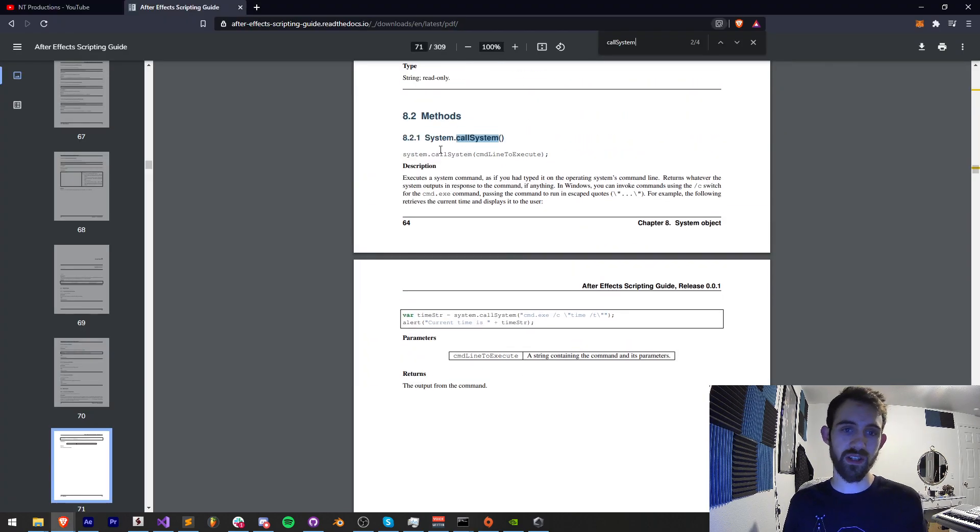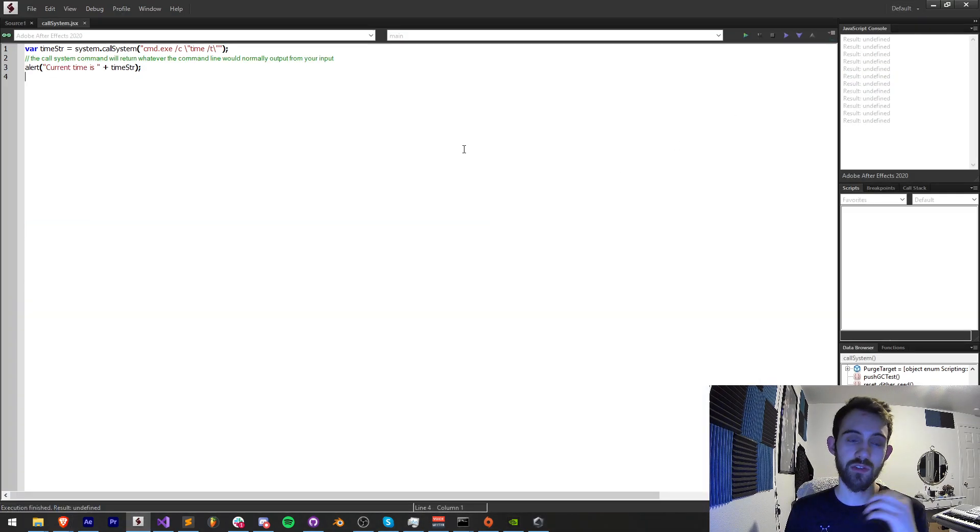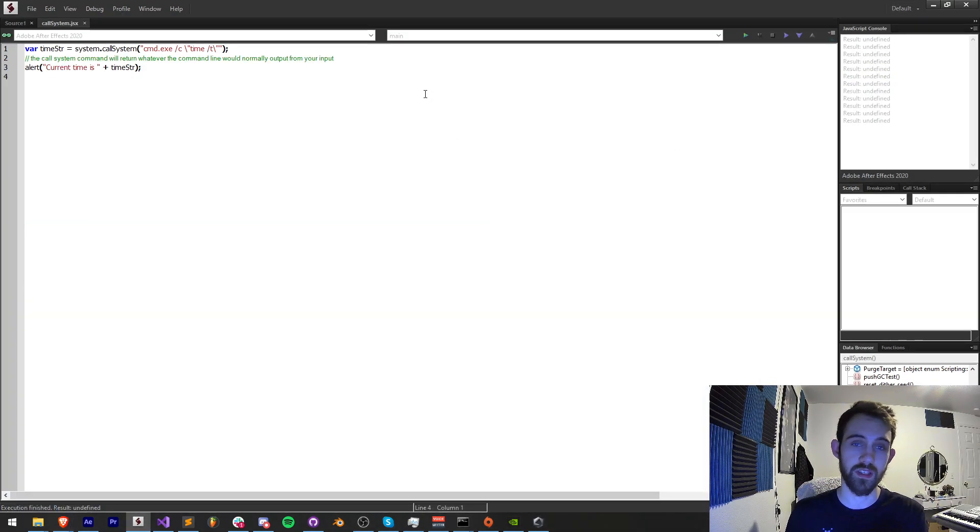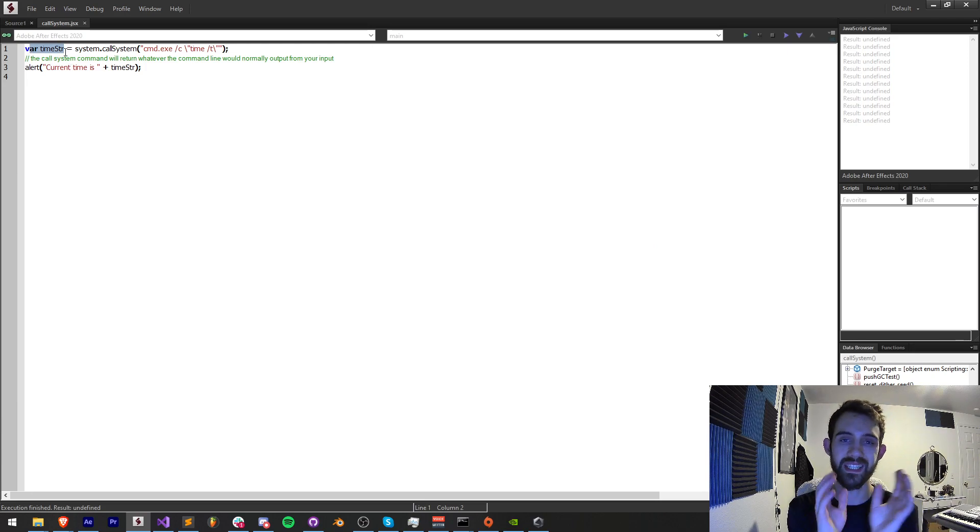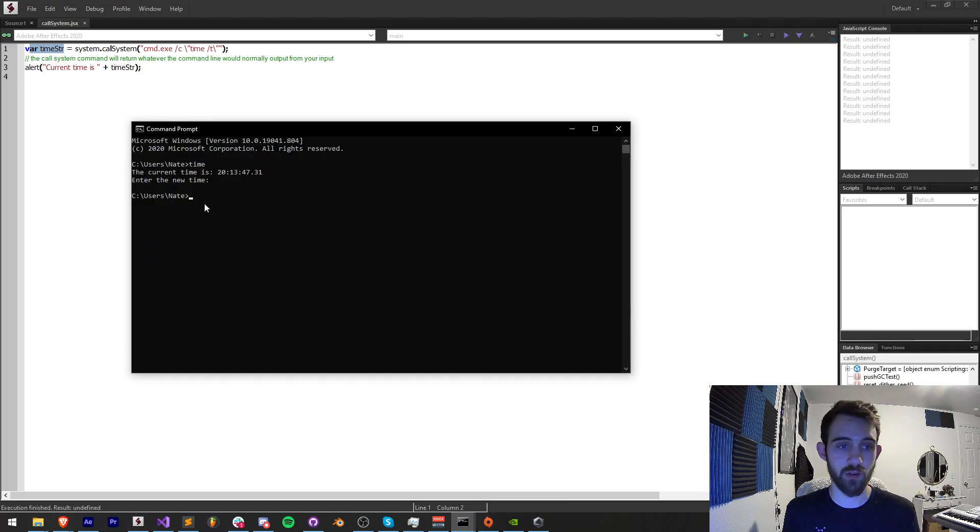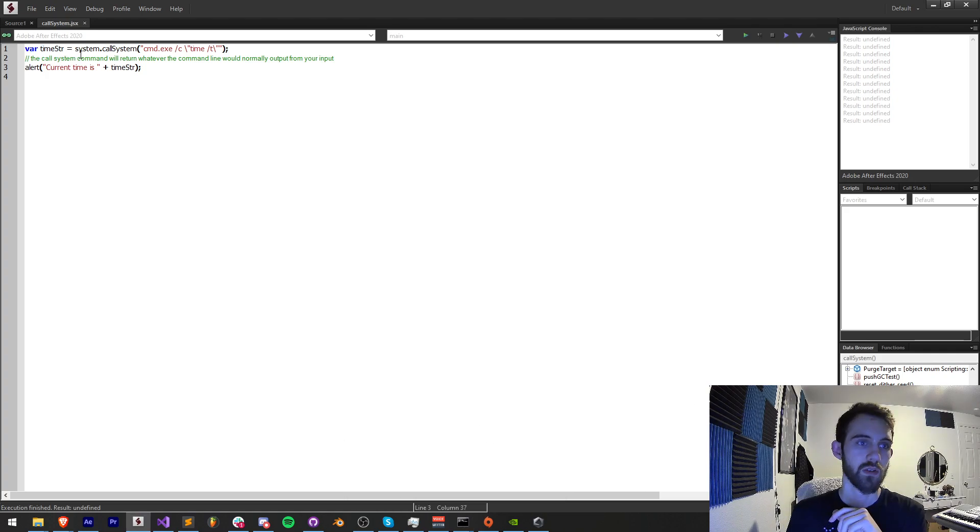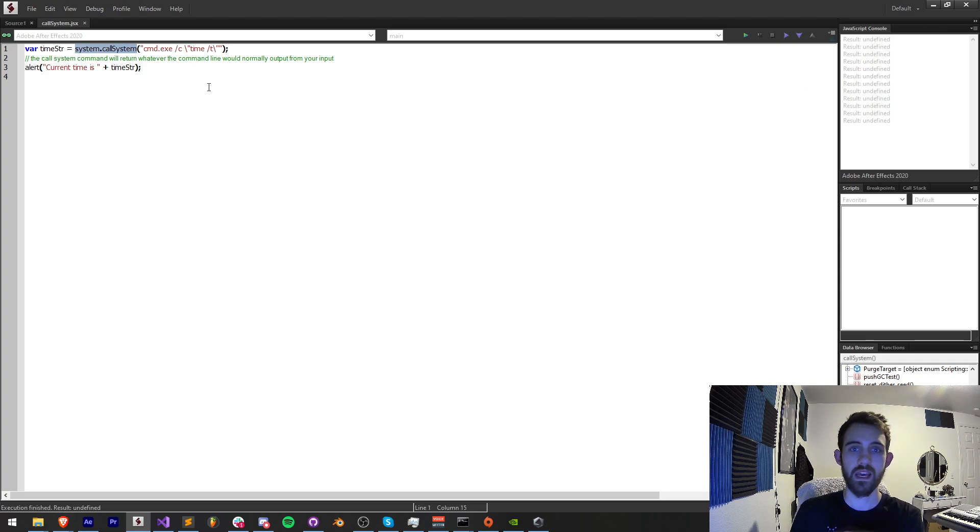You can see this code inside the scripting guide inside these system methods, so you do need After Effects to run this because it has the system object. All you have to do is set a variable which is going to contain whatever it returns. In our case it returns the current time. So all you have to do to call your command line is say system.callSystem and then put in your code.